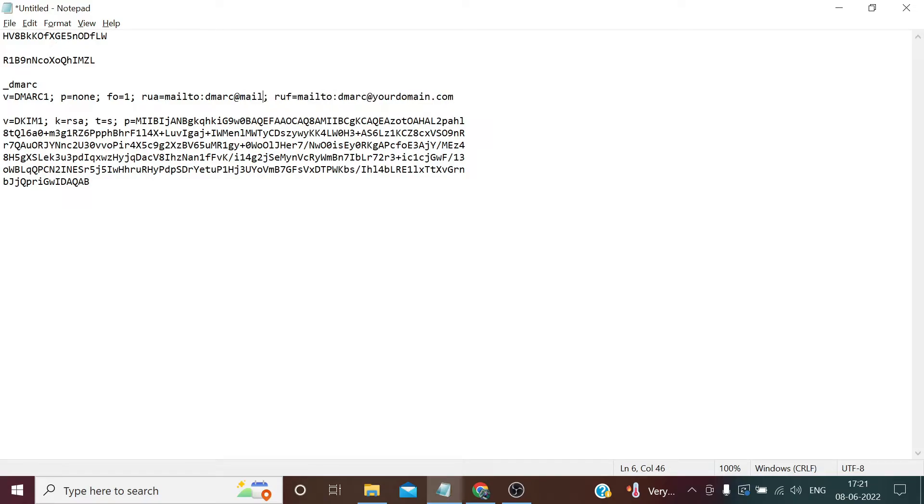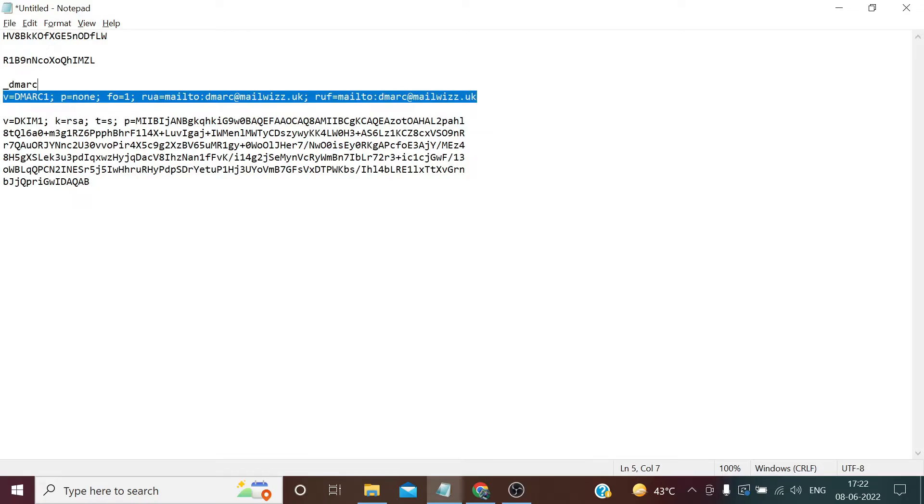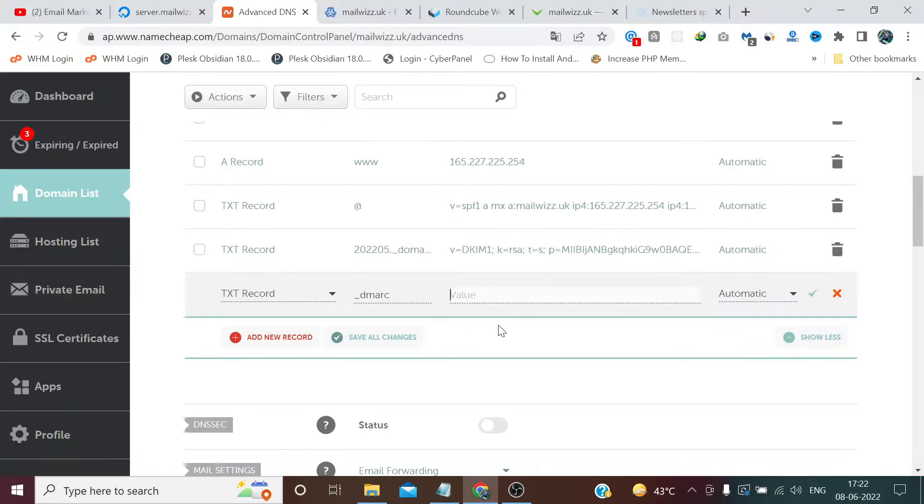And don't worry, I'll provide you this in the description of this video so that you can just copy and paste, rename your domain just like I did. Copy this text, paste it here, click save.